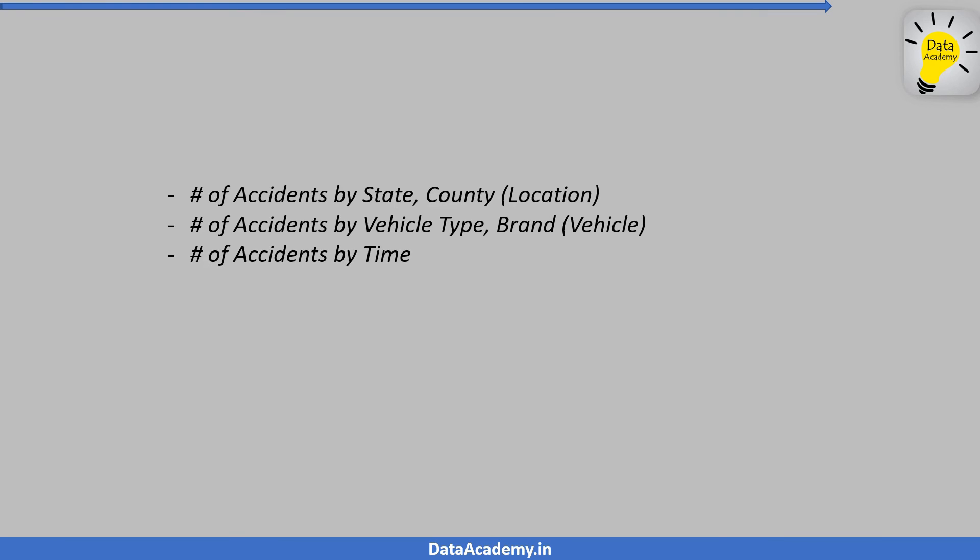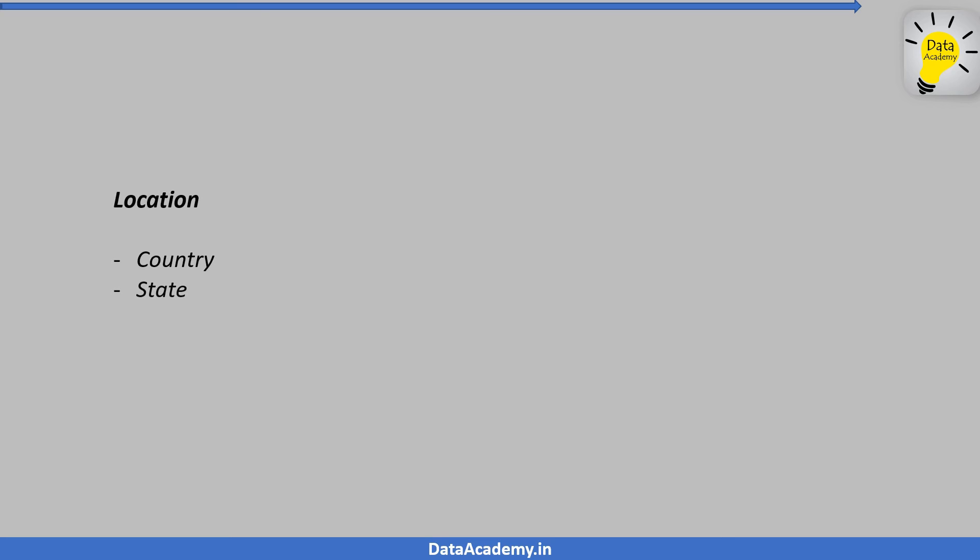Observe that we have state and county that are both characteristics of a location. These are called dimensional attributes. So location is the dimension and state and county are the attributes of the location dimension. There could be other attributes to this dimension such as city, state, country, zip code, street and others.